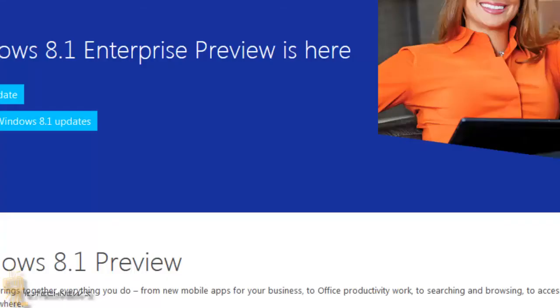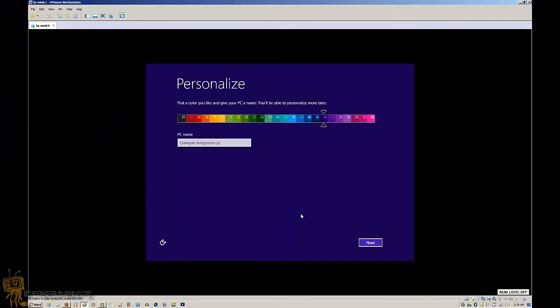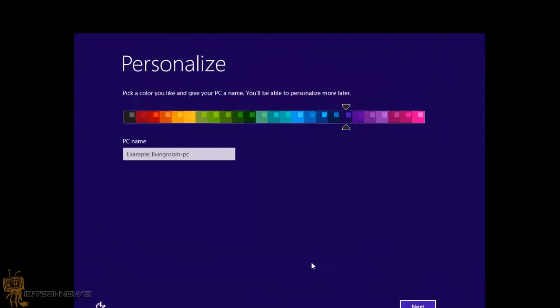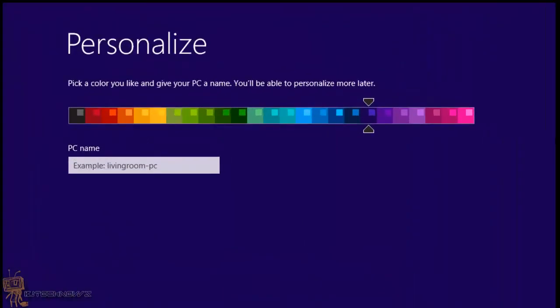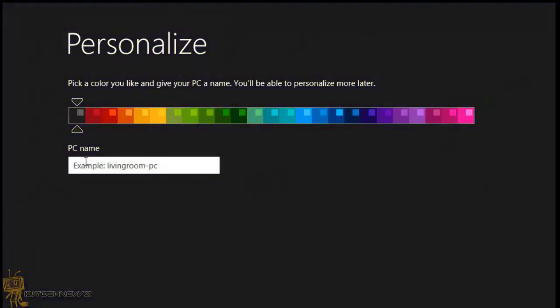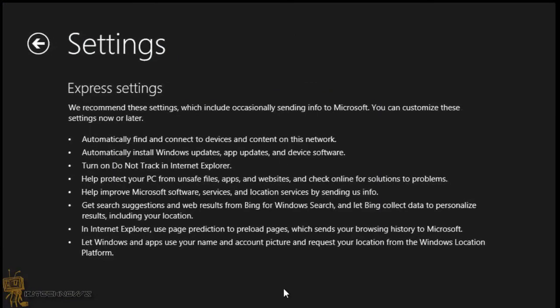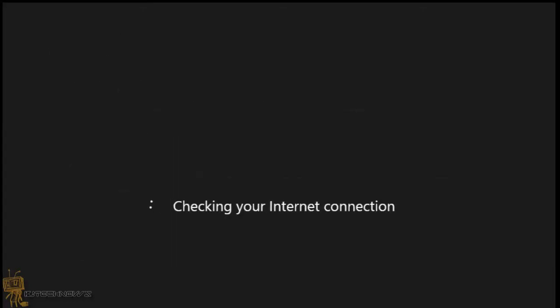And we're back. It finally initialized itself and installed the operating system. Now it's time to do the personalization of Windows 8.1. Again, we're doing the first boot of Windows 8.1 Enterprise. I'm going to pick my color and let's give it a name. I normally give it BJ Tech News dash PC. We're going to go to Next. I'm going to do the express settings for now.